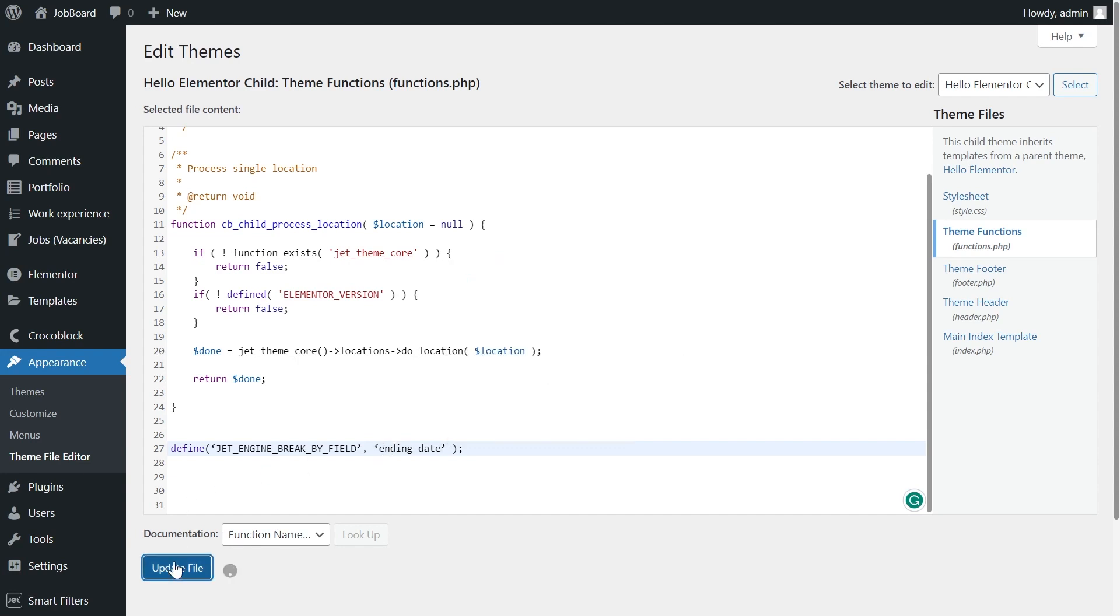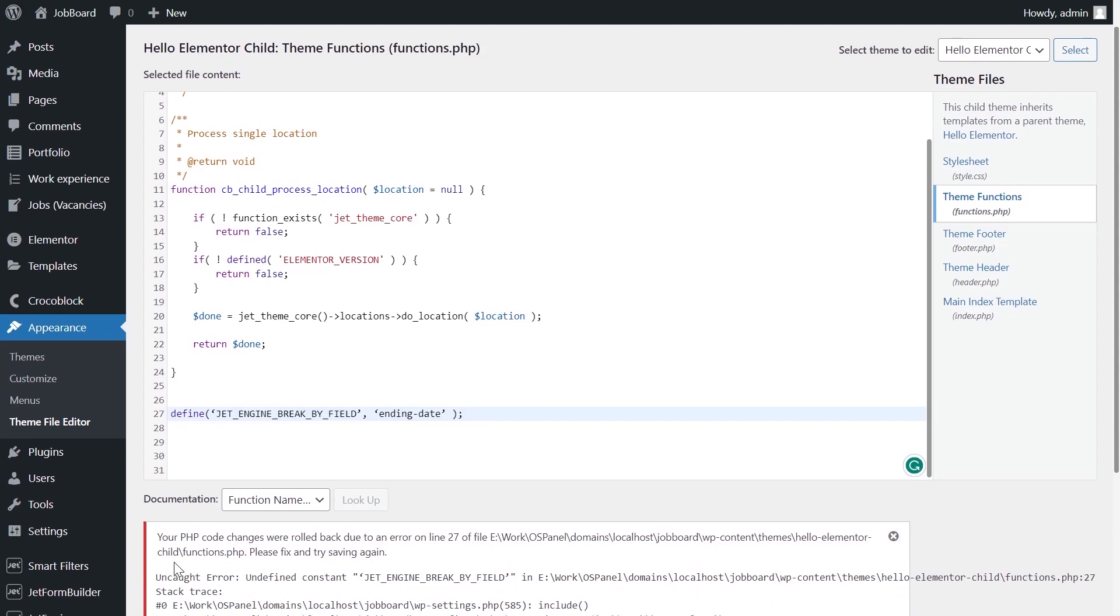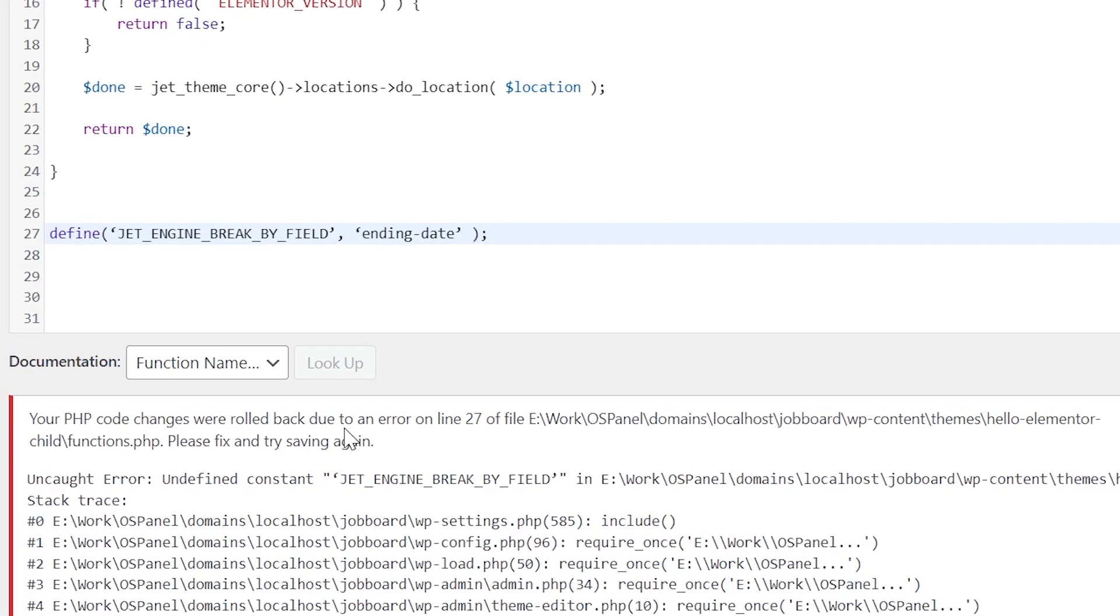If it's happened to you, it will cause an error. Don't panic, just change the quotation marks for the correct ones.